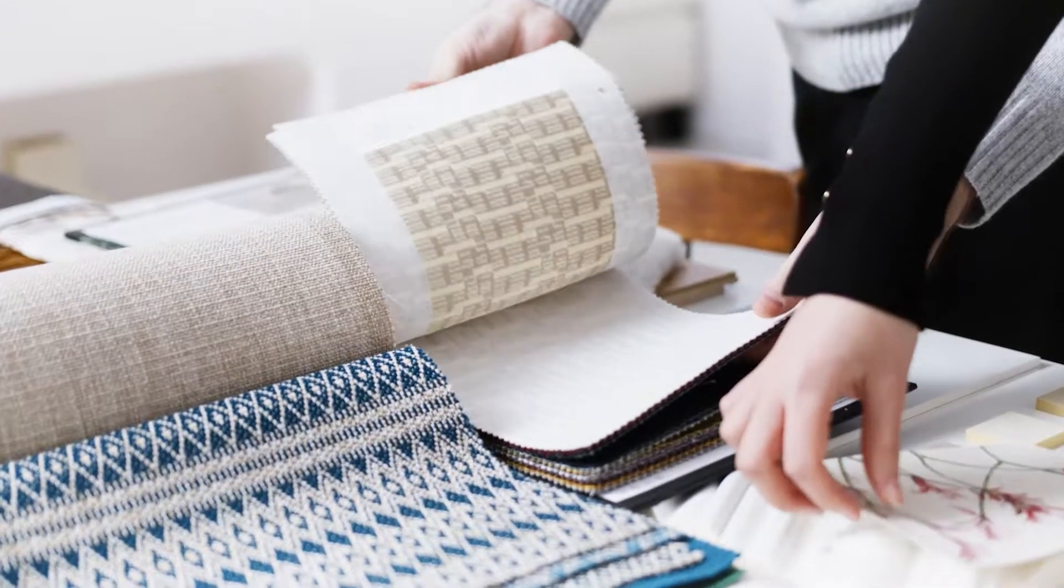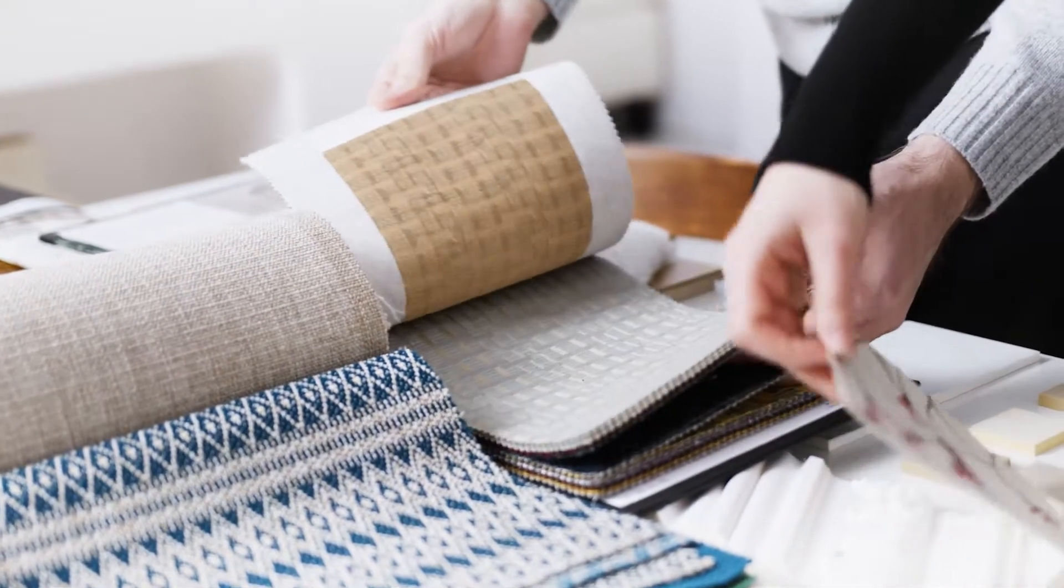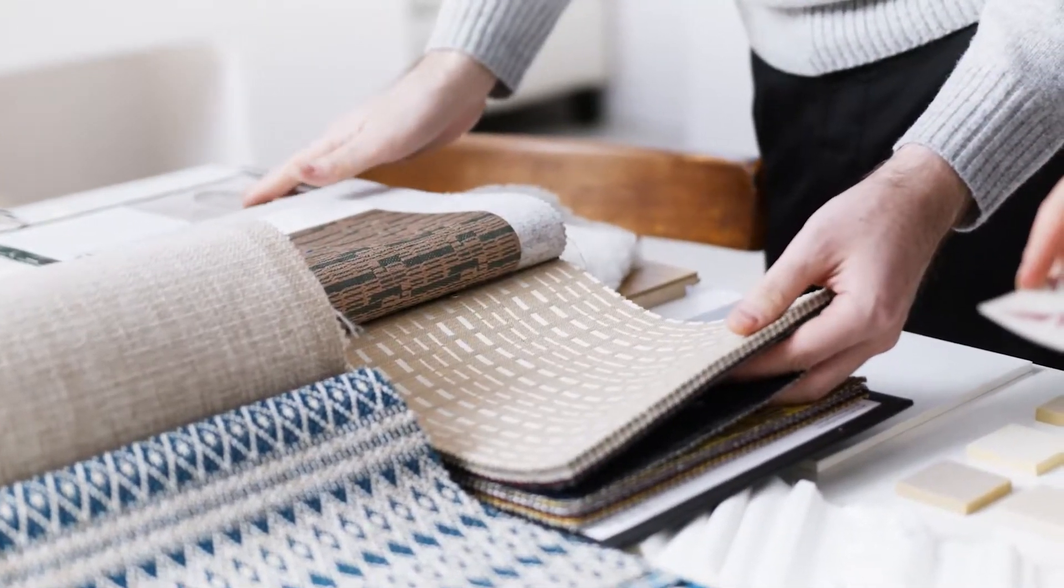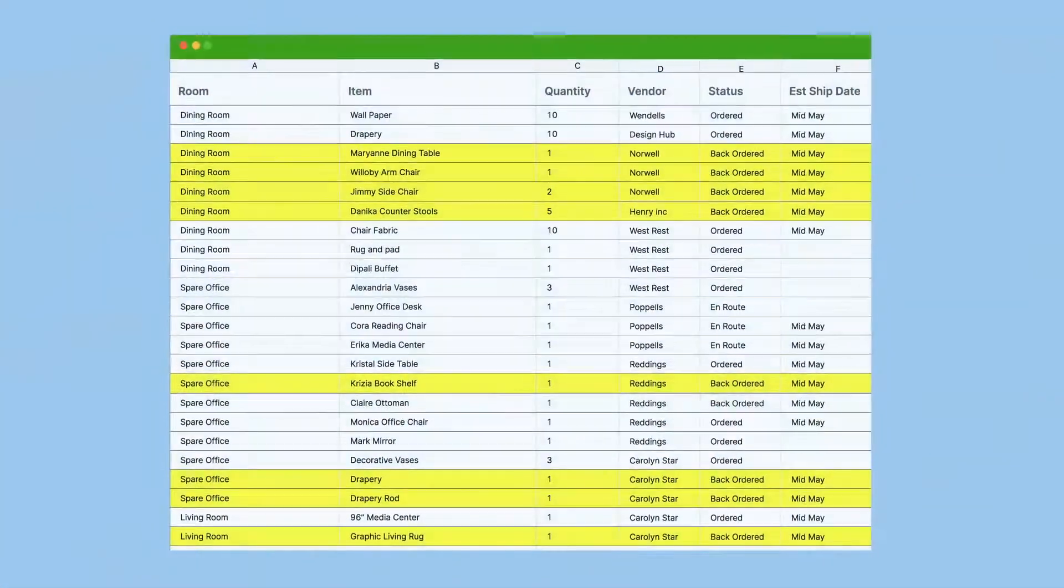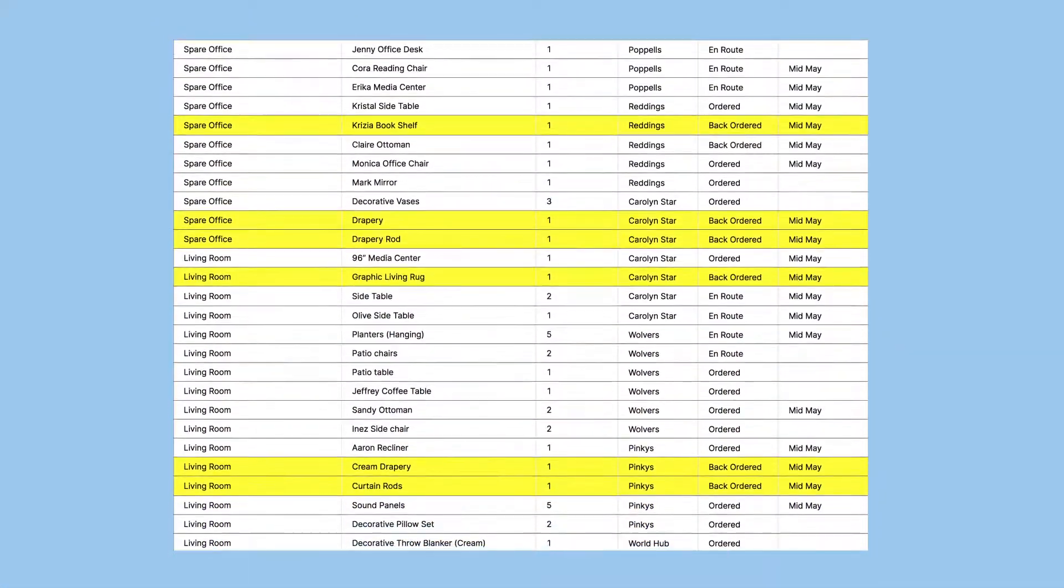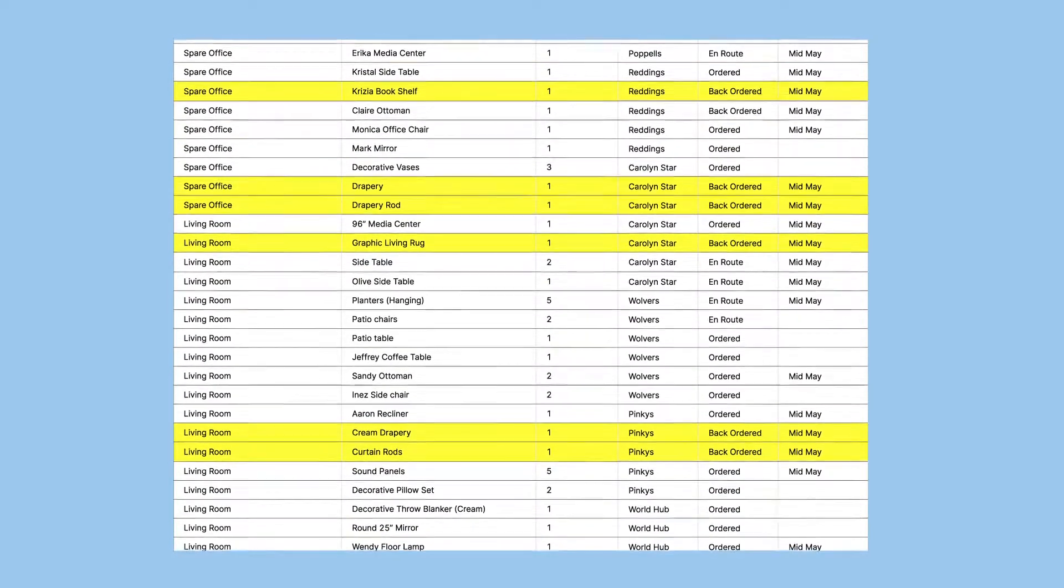As a designer, you know organization is critical to your success. You need to keep tabs on dozens, if not hundreds of items across multiple projects.